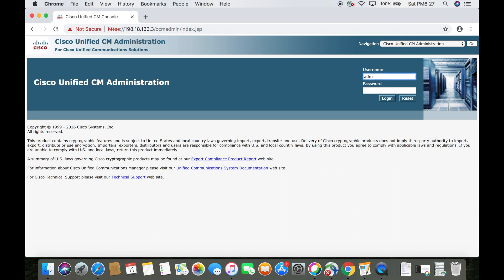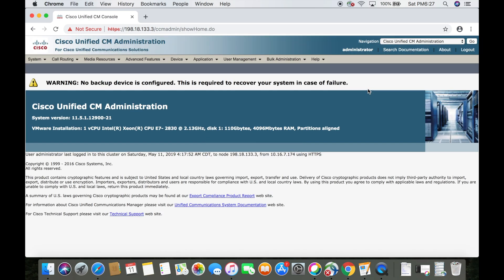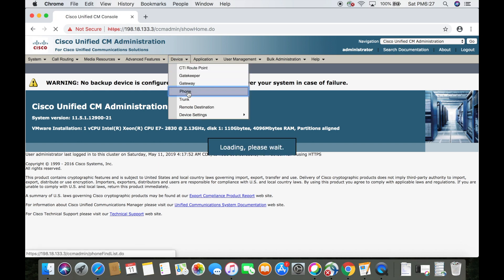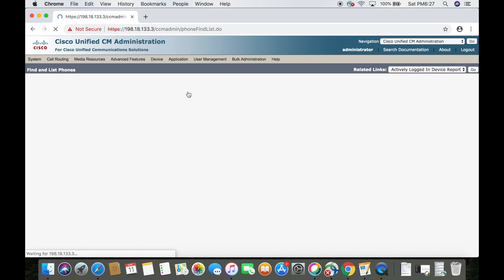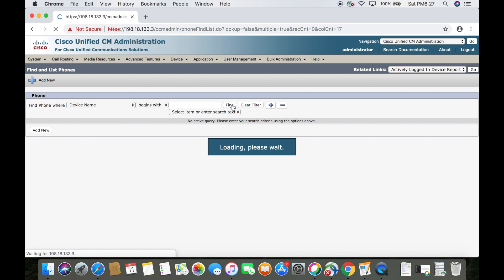Now I'll go to dCloud and log into the CUCM. Next we want to go to device, then phone, then we'll click find to see a full list of the devices.